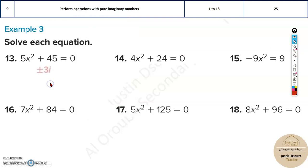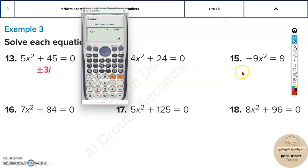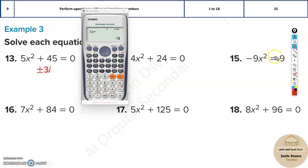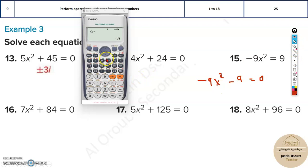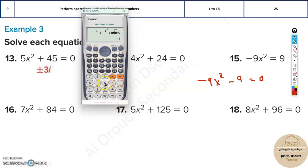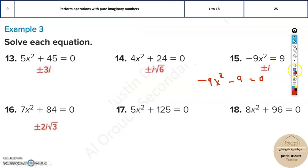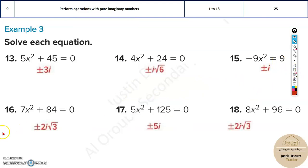For 9x² + 9 = 0, the answers are 3i and -3i. You can solve it multiple ways — divide both sides by 9 to get x² = -1, so x = ±i — or use the calculator. If using the calculator, rearrange to 9x² + 0x + 9 = 0, enter coefficients 9, 0, 9, and read off the imaginary answers. Please solve the remaining problems and check your answers.